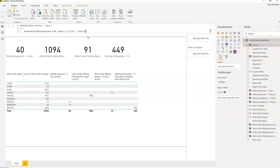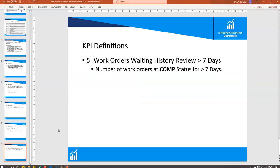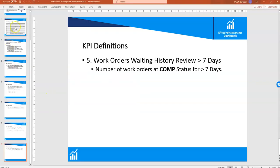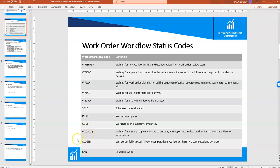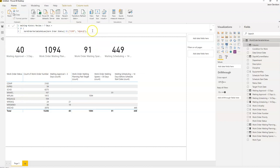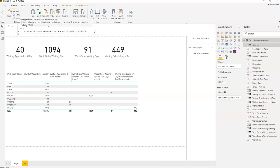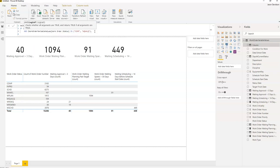If I go back to the sheet here and we go to our work order status codes, W call queue: waiting for the query response related to unclear, missing, or incomplete work order maintenance history information. So we really want to get each of these included in this.